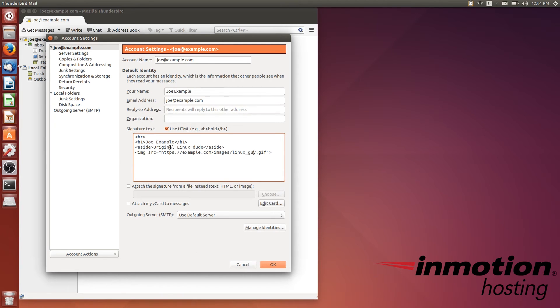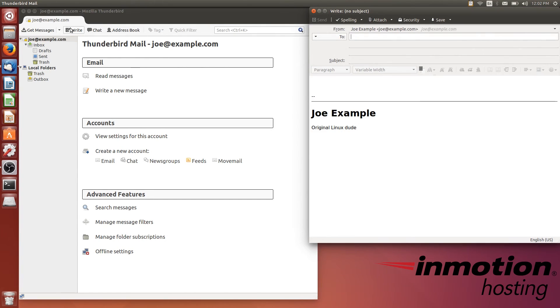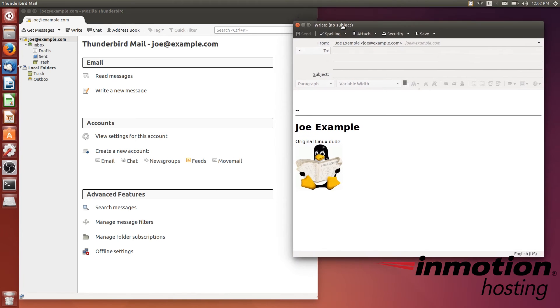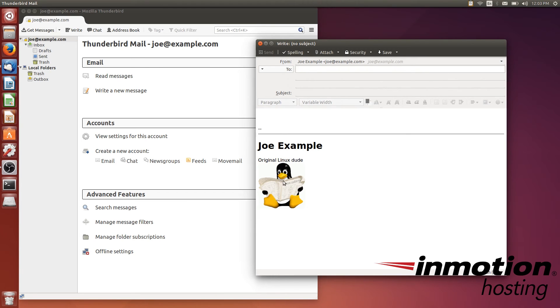Once we have all our HTML here and the code looks fine, we're just going to hit OK. When the new window pops up to write a message, our signature comes in nice and neat - Joe Example, Original Linux Dude, and the little image we grabbed from our server. Joe can just get started here.